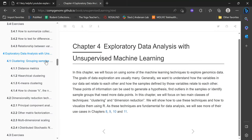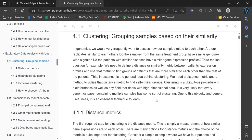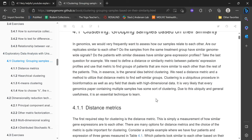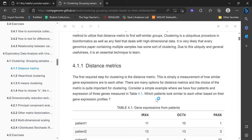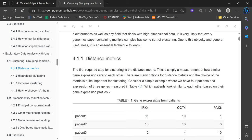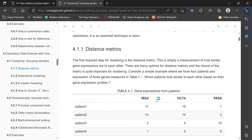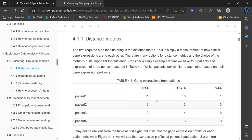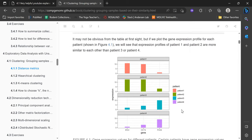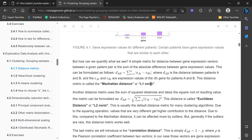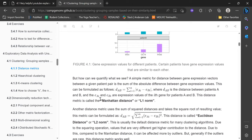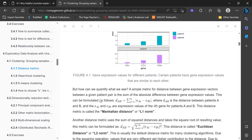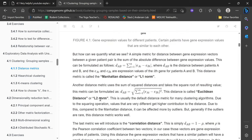The first example in chapter four is clustering groups based on their similarities. In this example, we would be looking at genes — how similar their expressions are to one another. There are different ways to go about doing this. What they're describing here is the distance metric — basically how similar the genes are to one another. The most common ways are the Manhattan distance (L1) or the Euclidean distance (L2).